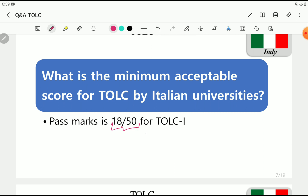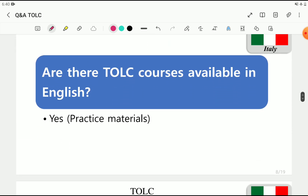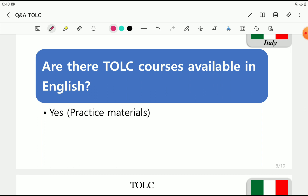What is the minimum acceptable score for TOLC at Italian universities? The passing mark is 18 out of 50, but to see your name on the ranking list I would recommend 25 or more marks — more than 50% is good. Overall, out of 100, you need to obtain 50 or more. The full 100-point score includes your previous exam results like SSC, A-levels, or equivalent. Universities assess all your documents and combine them into a score; 50 or above is very good to appear on the ranking list.